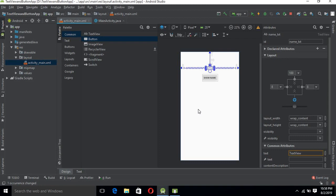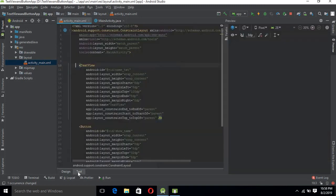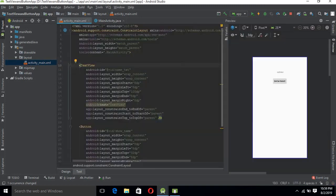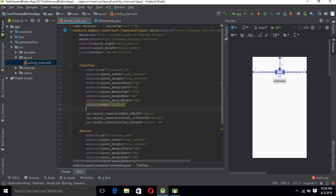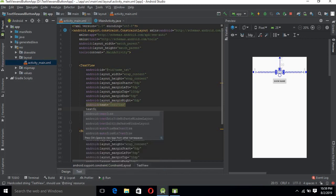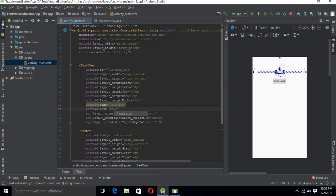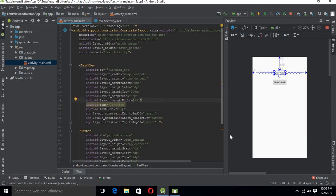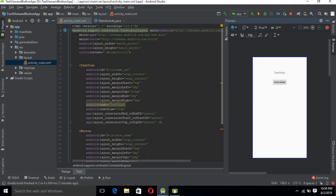I will make the TextView text size a bit bigger. Going to the designer, I will set the text size to 20sp. Now you can see that the text size of the TextView is a bit larger than before.